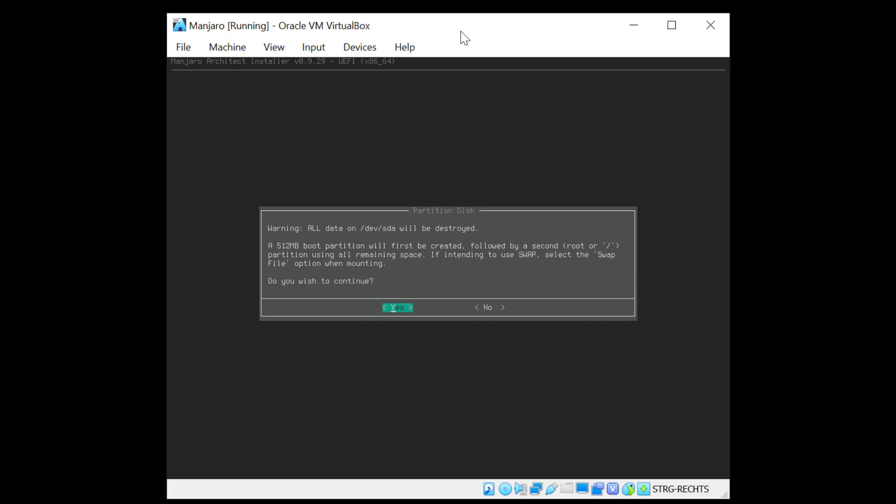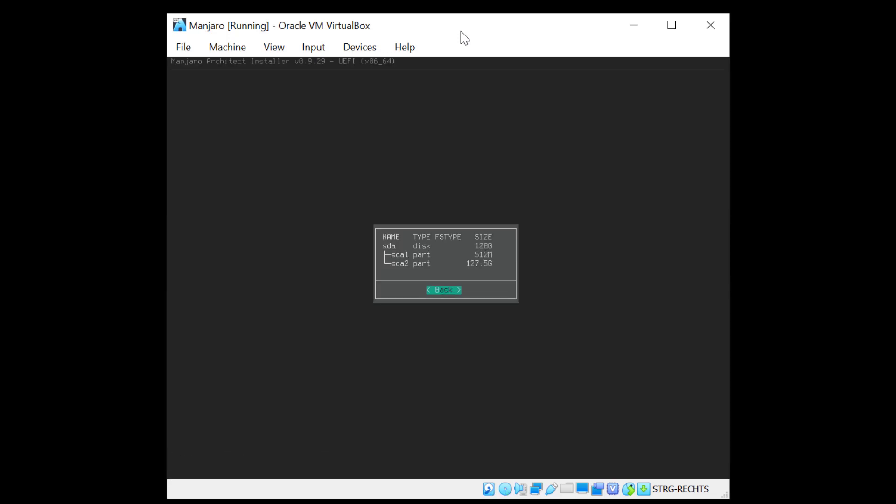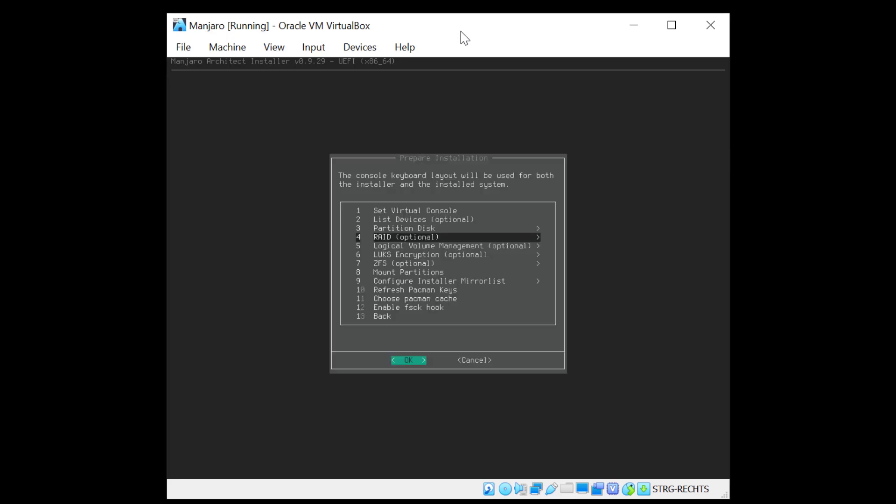A 512 megabyte boot partition will be automatically created as well. So I'm fine with that. And as you can see we have now two partitions. We have a root partition of 127 gigabytes and an EFI partition or boot partition of 512 megabytes. So that's fine.